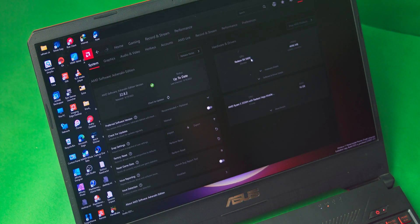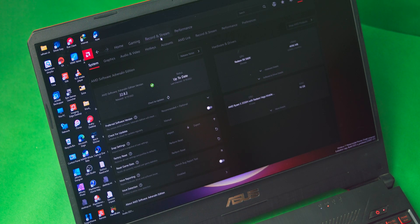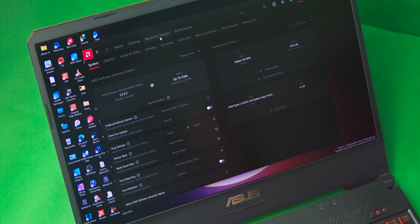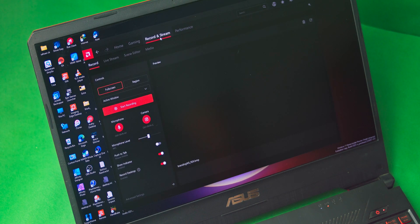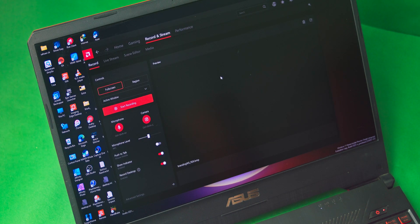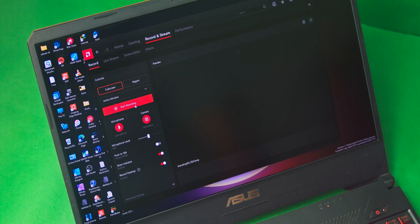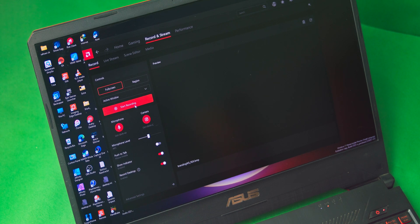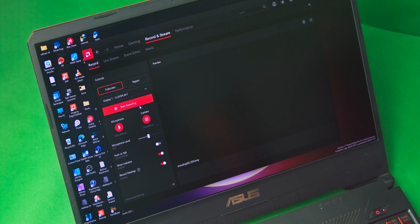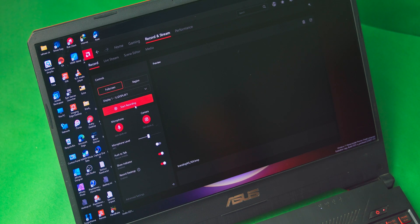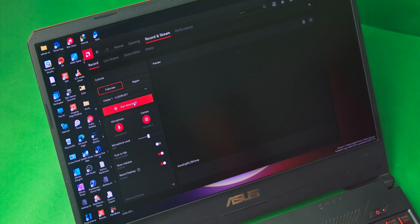But if you have a laptop and you did this method, the chances of the record and stream option working is very low. The record and stream option will be available on the AMD Adrenaline software, but it will not work. The button will not work. The reason for this is due to the display being connected to the internal GPU.